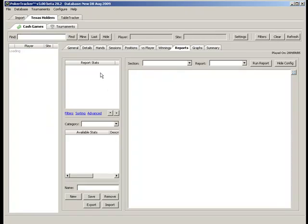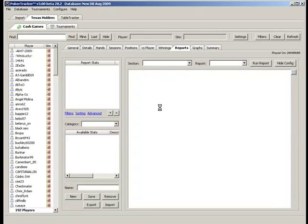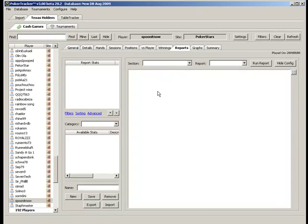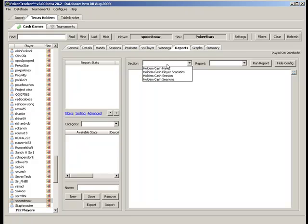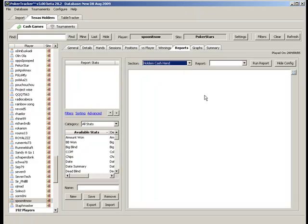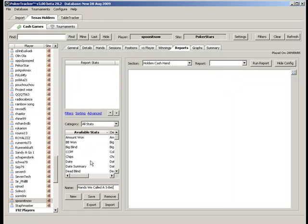Okay. So here's the reports. You're going to click section and go to hold 'em cash hand. And we're going to call this hands we called a 3-bet. Don't hit save yet.